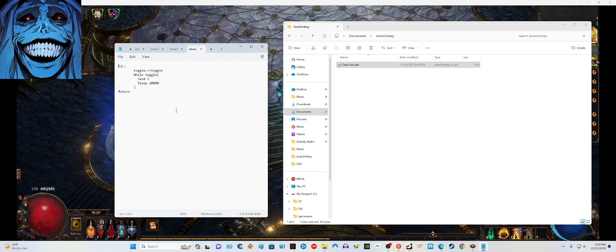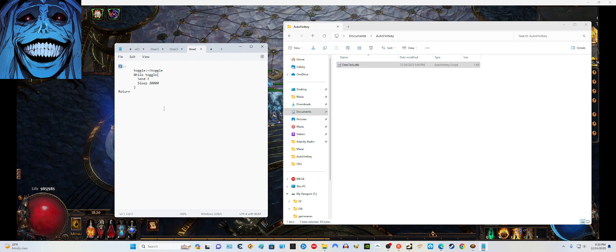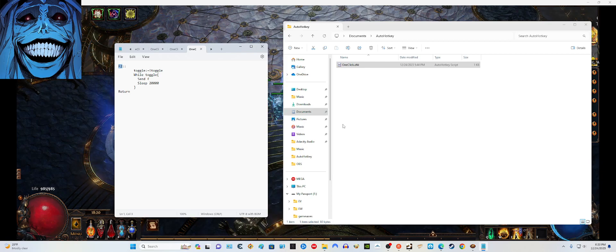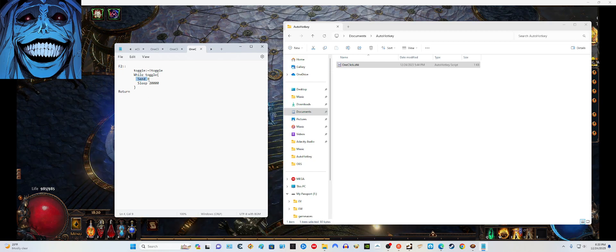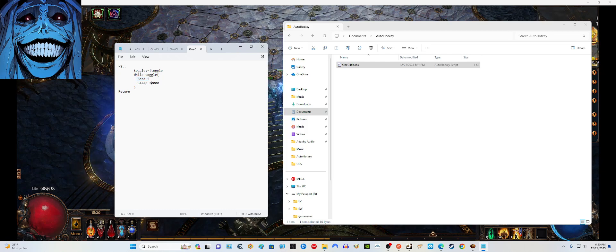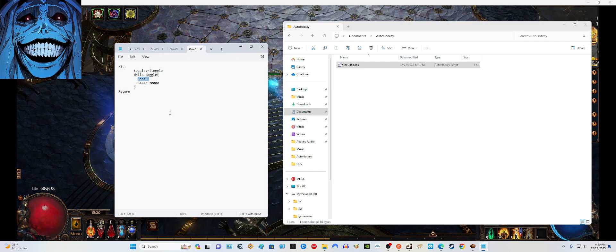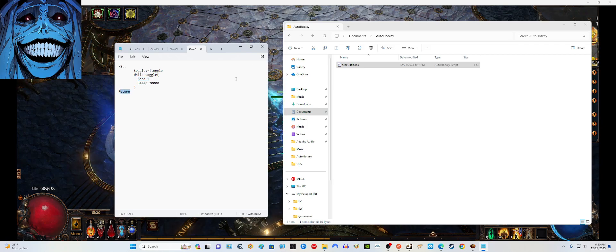This is a script I found online and it's really cool. It's set so that F1 activates the code. Once you're in game — or even outside of it — you press F1 and it starts the program. The program will toggle the F key, and 1000 milliseconds equals one second, so every 20 seconds it will be pressing F. It runs endlessly in the background because of the return statement.